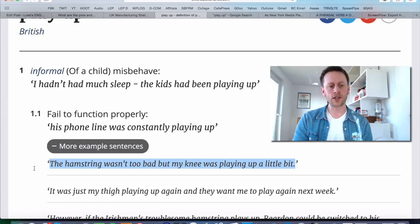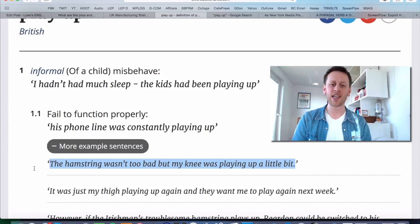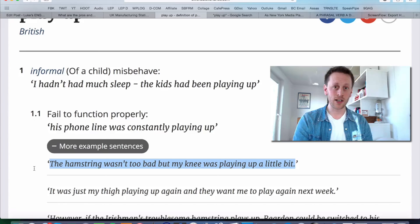So when children misbehave, when electrical items don't work properly — you can also use the expression to talk about parts of your body, if parts of your body are causing you pain or discomfort. So typically you'd say things like, 'My back's been playing up recently,' or 'My back's been playing up again in this cold weather.' Here on OxfordDictionaries.com we have this example — something said by a football player: 'The hamstring wasn't too bad, but my knee was playing up a little bit,' meaning his knee was causing him problems and hurting a little bit.